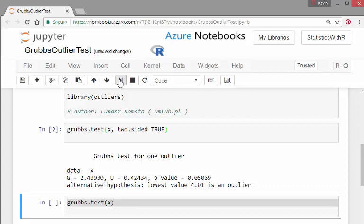So essentially what we're looking at here, Grubbs test for one outlier, there's the data set, the test statistics, the p-value, and there's an alternative hypothesis. The alternative hypothesis is the lowest value 4.01 is an outlier.